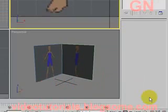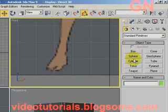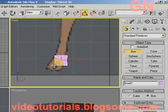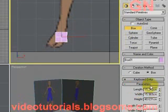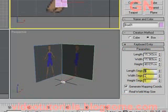Now let's click on the create panel and select box. Click and drag out a small box here, then drag it out. Length segments would be 2, width segments would be 2, height segments would be 5.